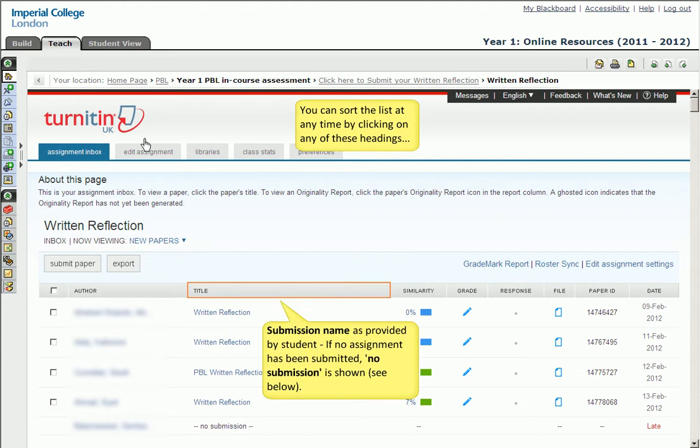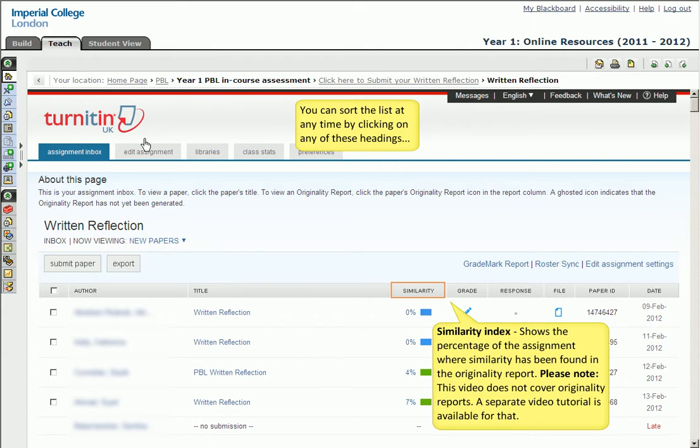We then have the title, which is essentially the name of the submission provided by the student. If the student hasn't submitted anything, no submission will be shown to flag this. The similarity column shows a similarity index. It's simply the percentage of the assignment where text matches have been found by the Turnitin system. This is related to the originality report, and a separate video tutorial is available for this.